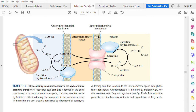The mitochondrion consists of two membranes. This is the outer membrane, which is near to the cytosol, and there is an inner membrane near to the matrix. There is an inner membrane space in between.